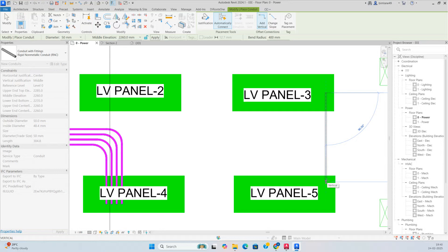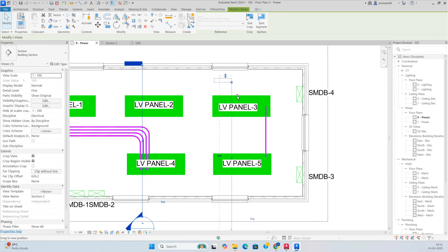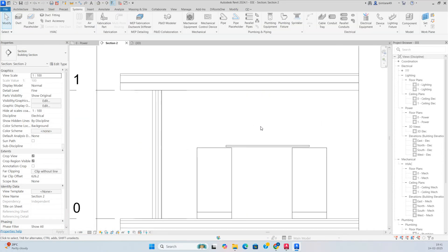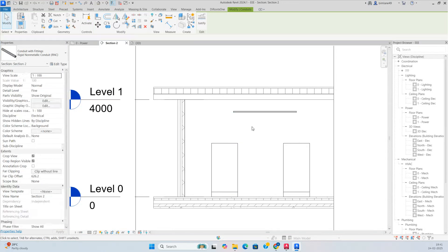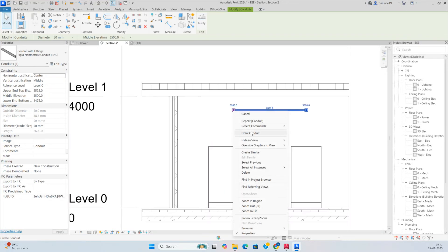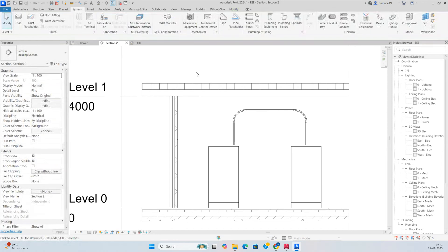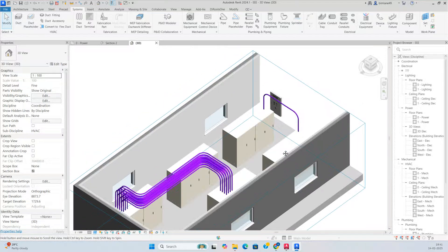You need to drop some conduits over here. Make sections from here — go to View, then give the elevation: 3500. Then draw the conduit and drop to the panel from the same location, dropping like that.